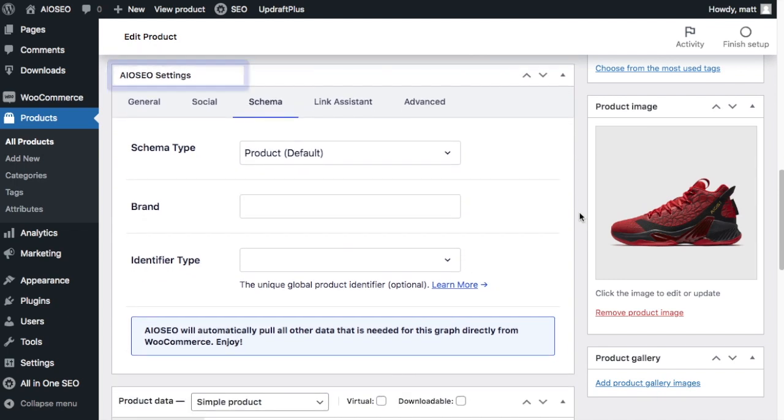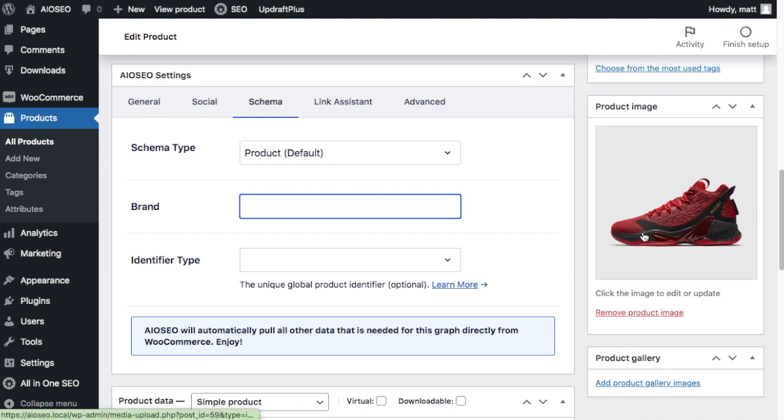So All-in-One SEO will automatically pull in data from WooCommerce, but any data that is missing, you can see as a blank item here. So with this red and black basketball sneaker product, we can see that it's missing a brand. So I'm going to put in a brand here.